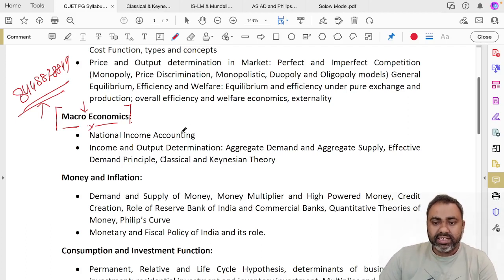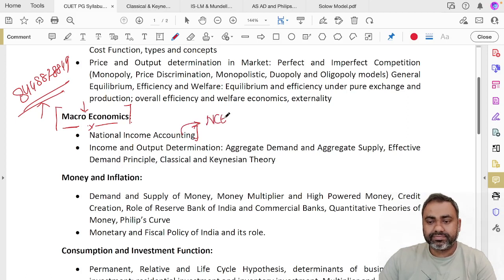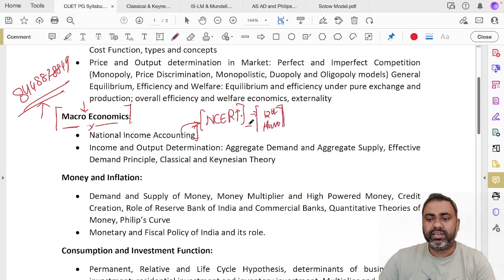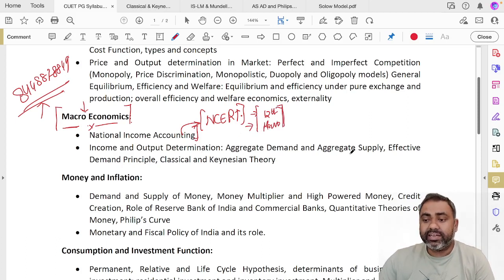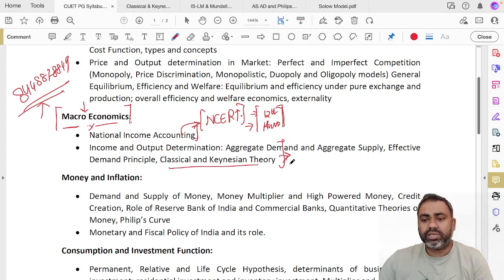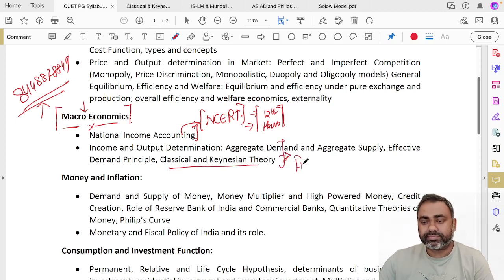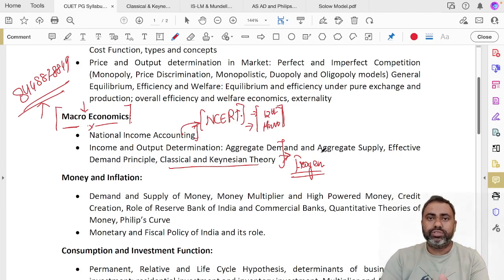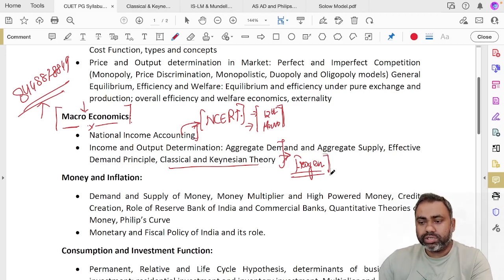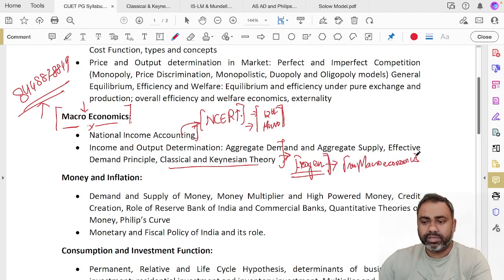National income accounting is something you can cover up from NCERT. NCERT is the macro book of class 12, so this is sufficient. You can directly cover it from there. Now coming to income and output determination, aggregate demand and aggregate supply, effective demand principle and Keynesian and classical theory—for these two theories, there is a book by Froyen. Froyen, and separately we'll tell you how many chapters. The best book to cover this topic is Froyen, and his book is Macroeconomics.